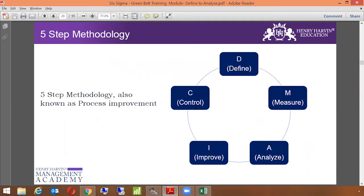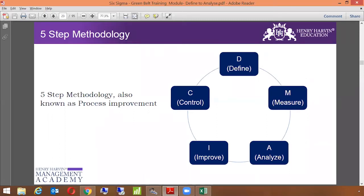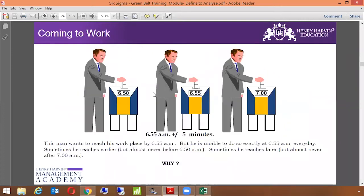So we have covered the basic stats now. We have covered mean, median, mode, standard deviation, range, and quartiles. Now we are stepping into the five-step methodology, which is also known as a process improvement methodology. This five-step methodology starts from the define phase, then moves on to the measure phase, analyze, improve, and control. So this is something which needs to be followed in terms of the five-step methodology. We will be discussing this in detail in the upcoming session.